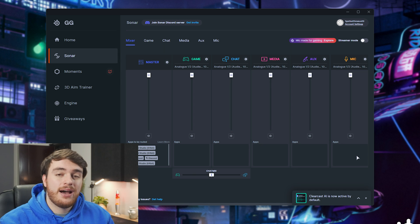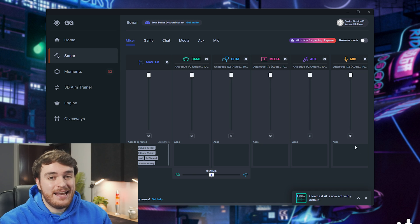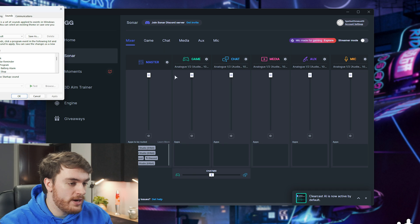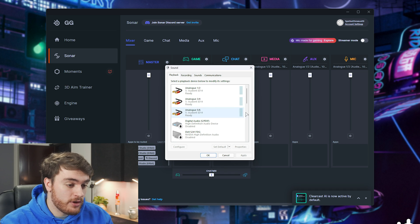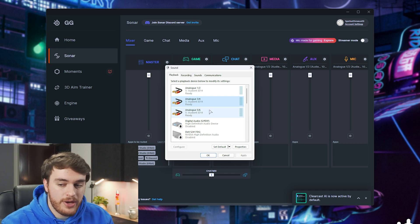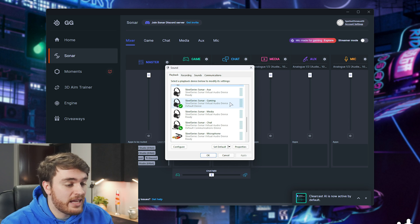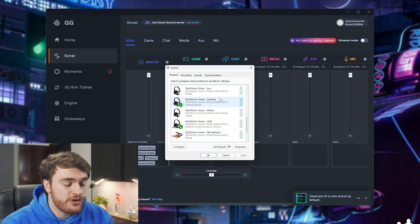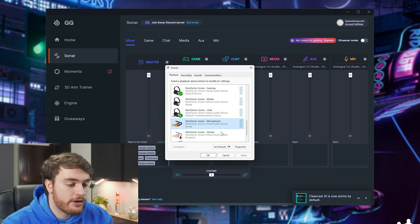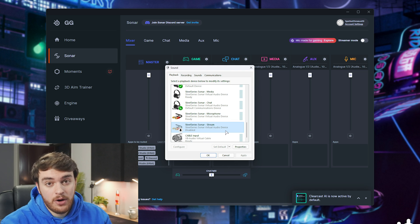At this point, you now have a bunch of different audio inputs and outputs set up. If you check your Windows settings followed by playback, you'll see your normal audio inputs and outputs, as well as a couple of brand new options, so aux, gaming, media, chat, and microphone, as well as stream at the very bottom.